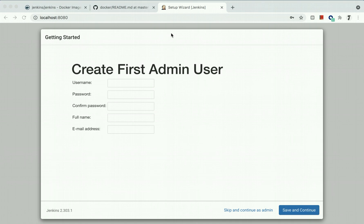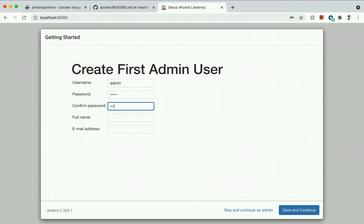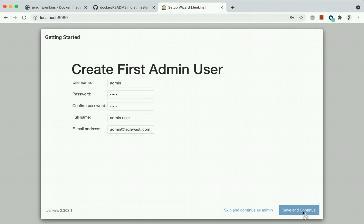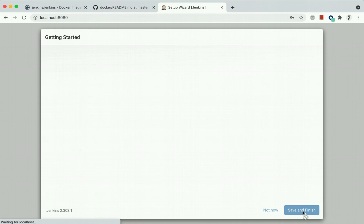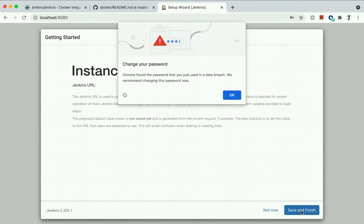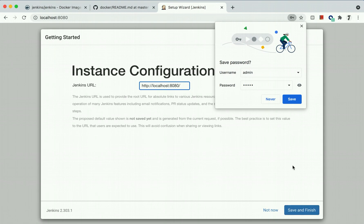After plugin setup, it will redirect you to another screen to create the admin user. You can provide whatever admin username you want, like admin@techvasti.com. You can mention anything you prefer or what you have in your organization or for your personal research. You can provide the instance configuration, save and finish.